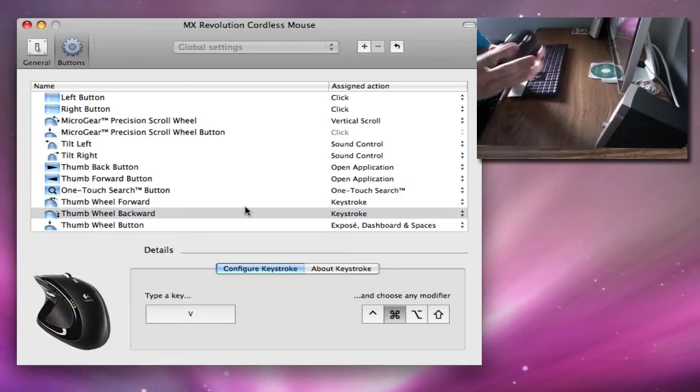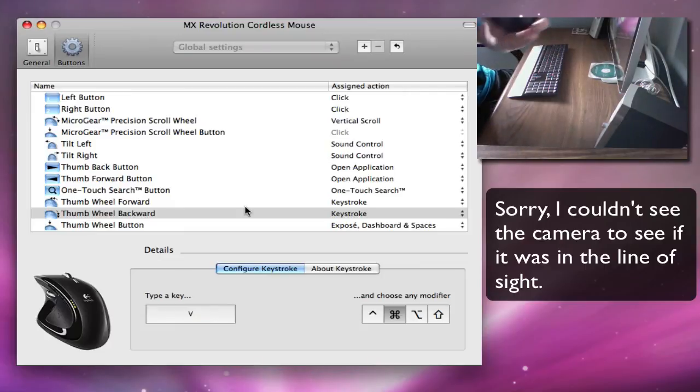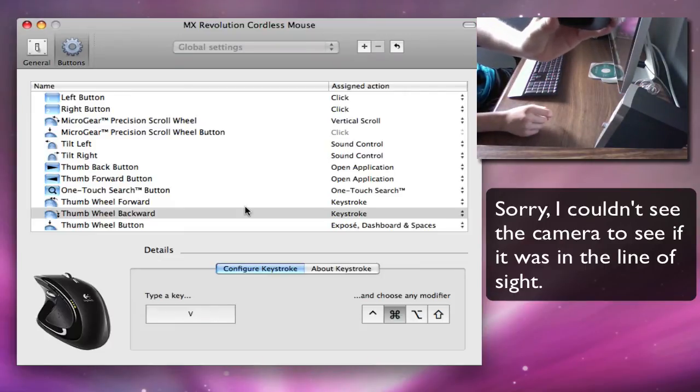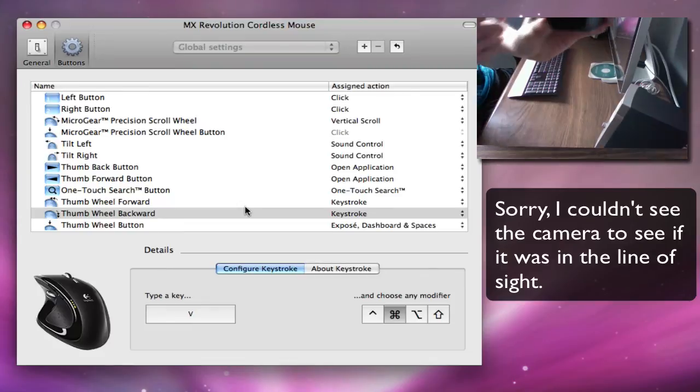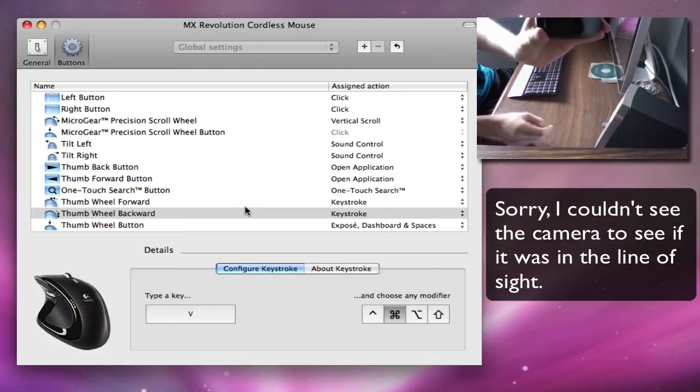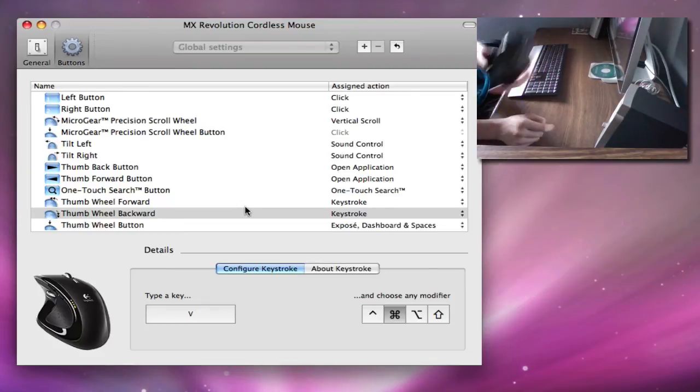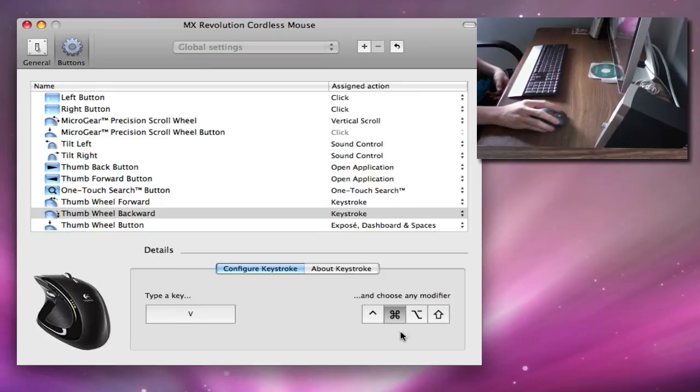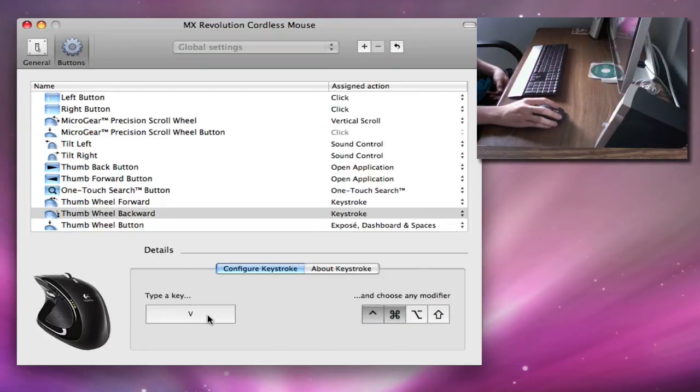And the Backward one is actually Paste. So if I pushed it back, it would Paste. So it's the same thing. You just select which modifier you want to do, Command, and then you type a key, V, which is Paste.